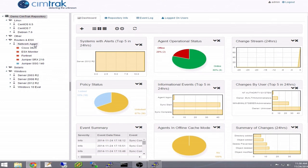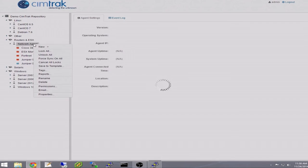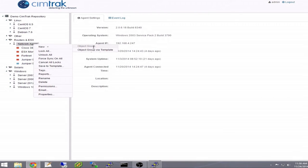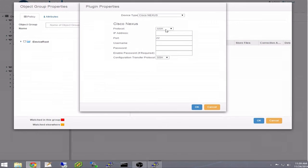In the tree on the left, you can see the network agent. Right-click the agent to create the monitoring policy. Next, you enter the device's credentials.